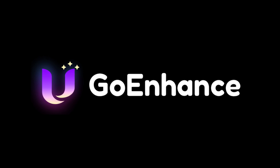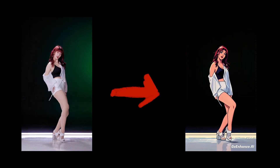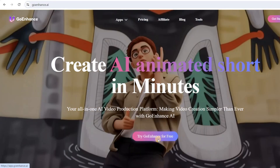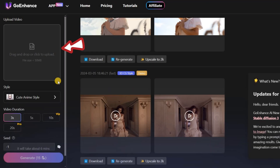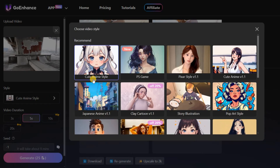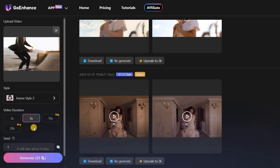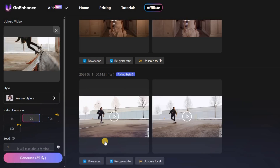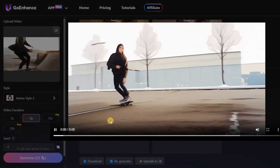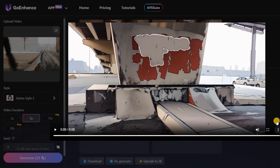Go Enhance is another awesome tool — it turns normal videos into cool animations. Search for Go Enhance.ai, upload your video, choose a style like anime, select the duration, and click Generate. It transforms your video into an animation. Download and enjoy your new animated video.